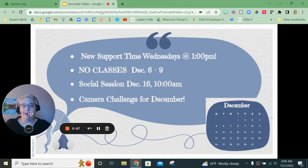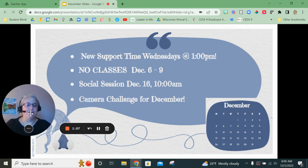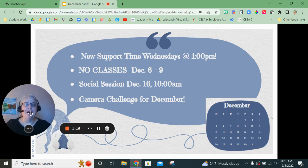1 p.m. on Mondays is language arts, 1 p.m. on Tuesdays is social studies, 1 p.m. on Wednesday is science, and 1 p.m. on Thursday is math. Again, this week starting December 5th, those afternoon sessions will not be held as we will be attending a conference, but they will start up again next week on December 12th.